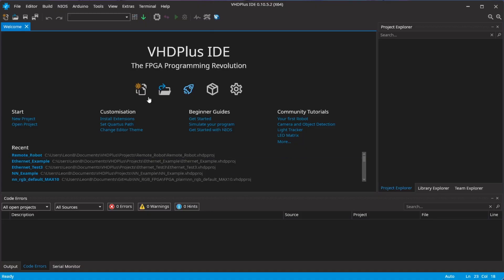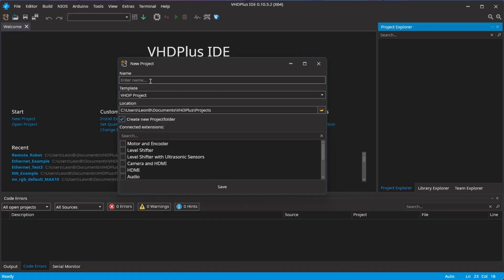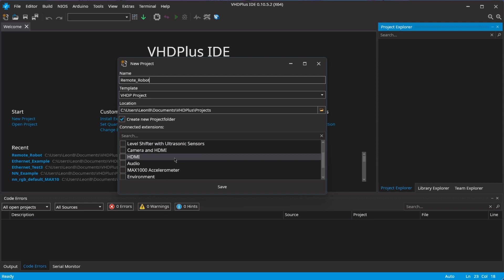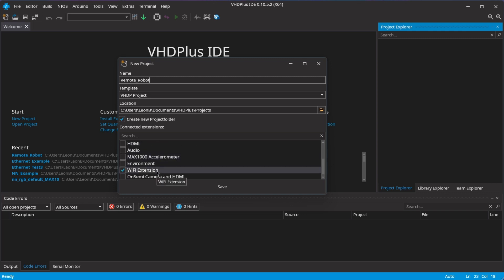Now, I create the FPGA code. I select the motor and Wi-Fi extension and create the project.